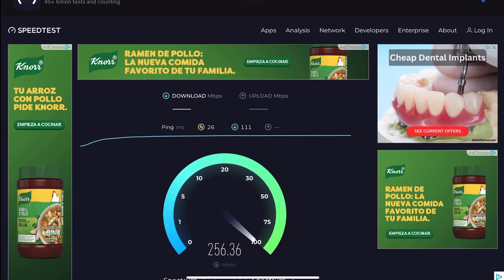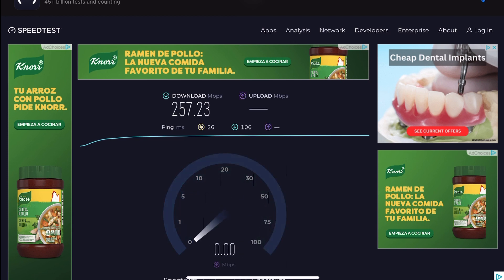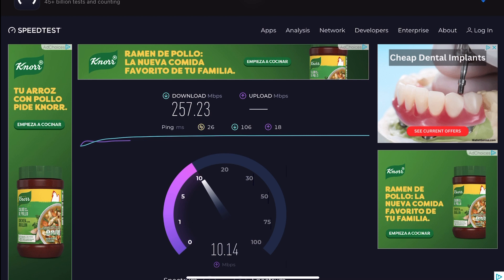Alright, we'll do a speed test. Alright, so here we are, Cat 8. Let's give her a whirl. Hmm, interesting.